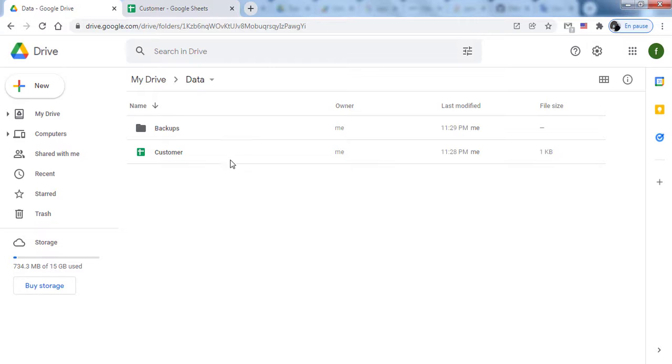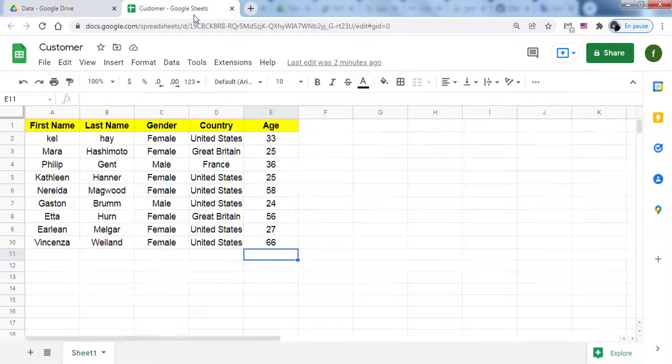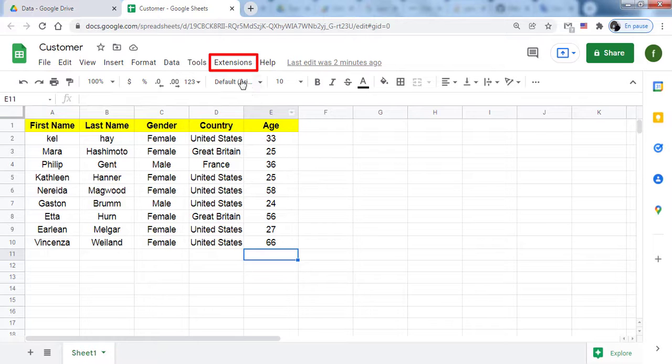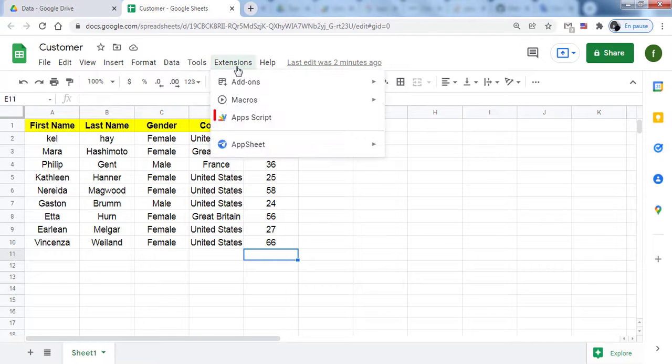Next, let's write the code in Apps Script. To do this, open your Google Sheet and select the menu item Extensions. Then, Apps Script.